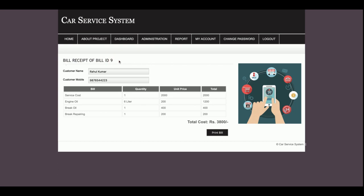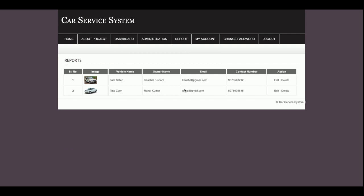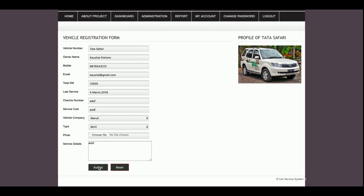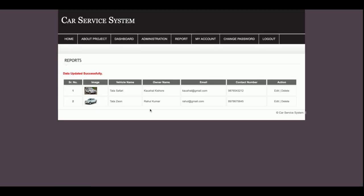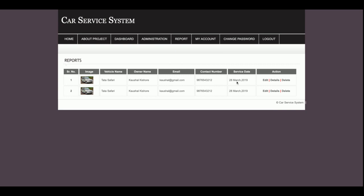The bill is printed and the bill ID is 9. If I search that bill ID from the front-end panel, the same bill page is displayed. This is the Add Bill section. Next is the Vehicle Report — all the vehicles you have added are displayed here, and you can click Edit to edit and update vehicle details.